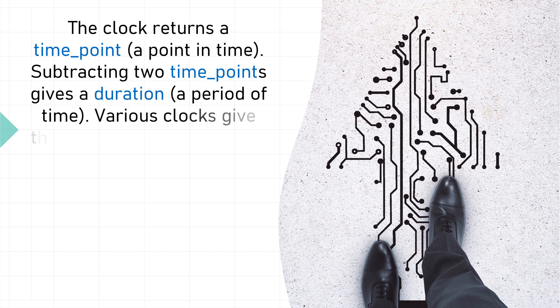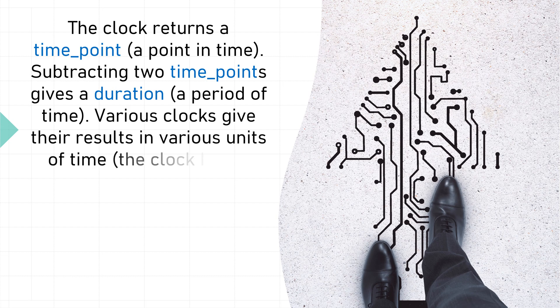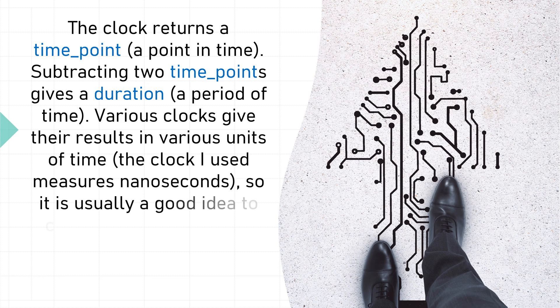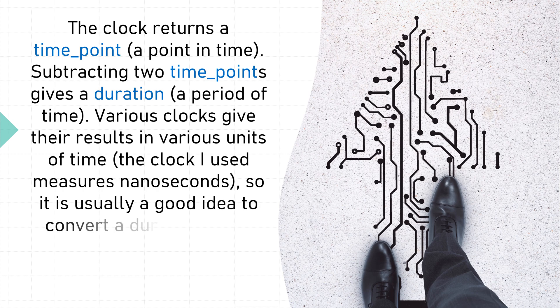Various clocks give their results in various units of time. The clock I used measures nanoseconds, so it is usually a good idea to convert a duration into a known unit. That's what duration_cast does.